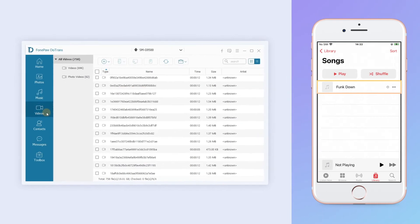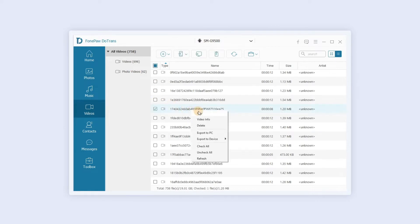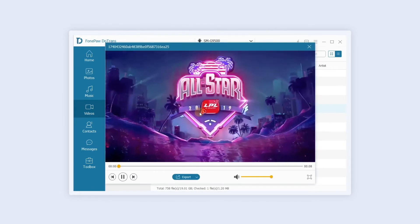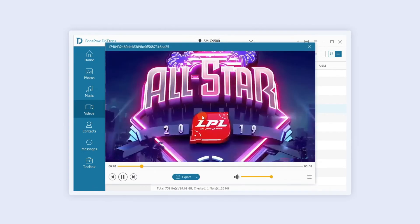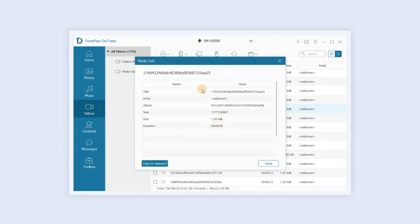In the video section, the software will display your device's original list and categories. Right-click and click play to play the video. You can also check the video information.